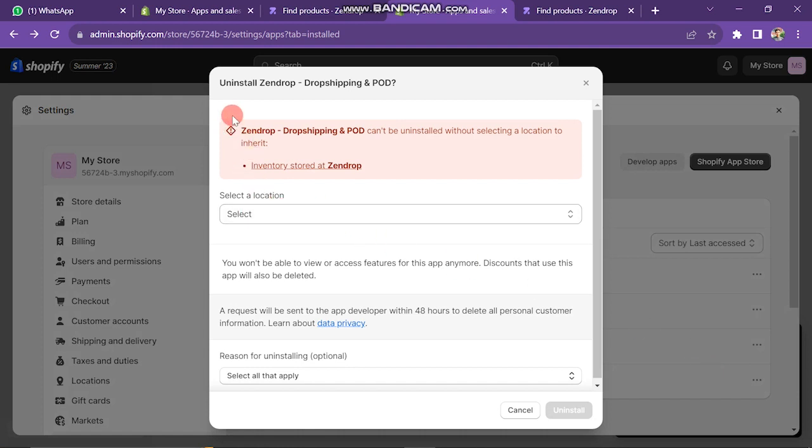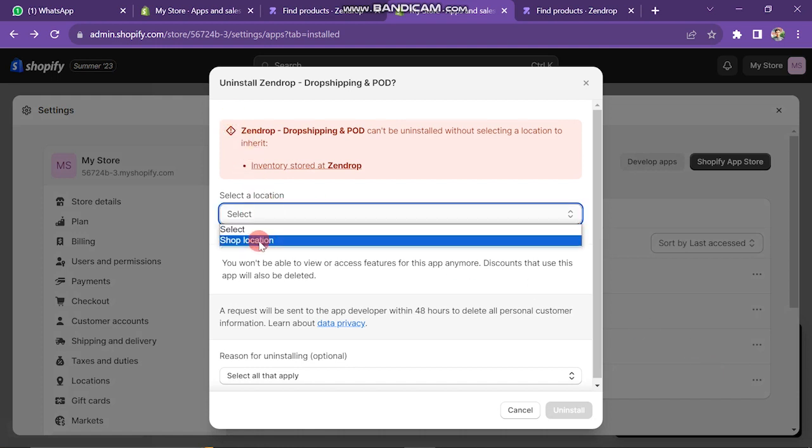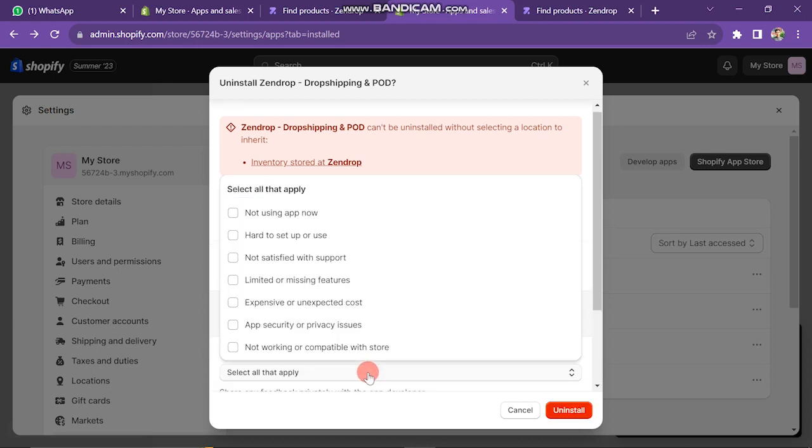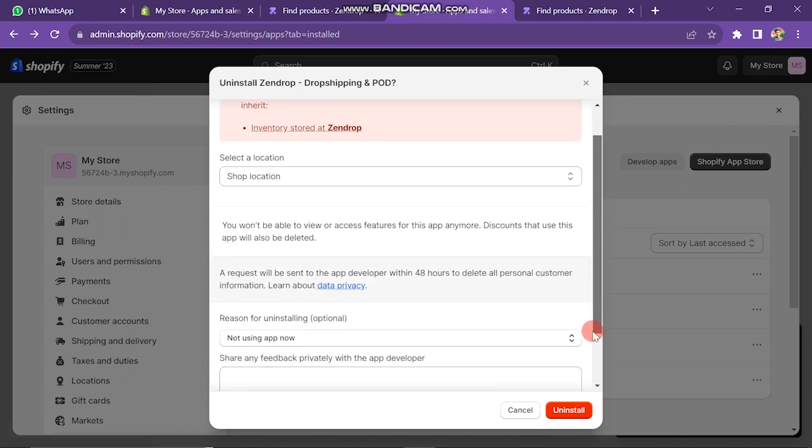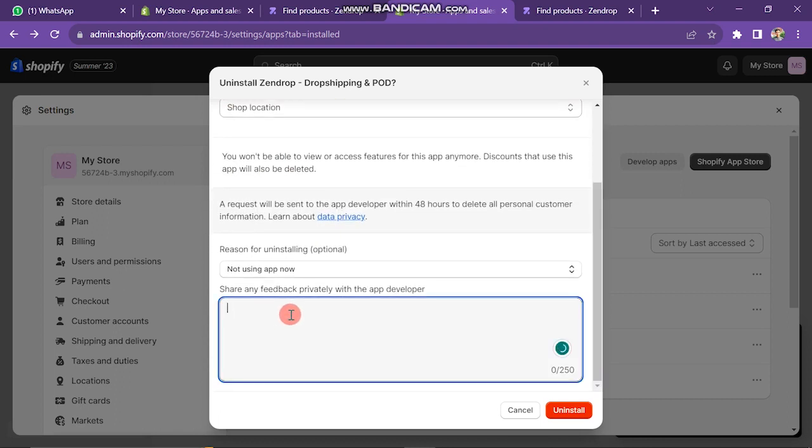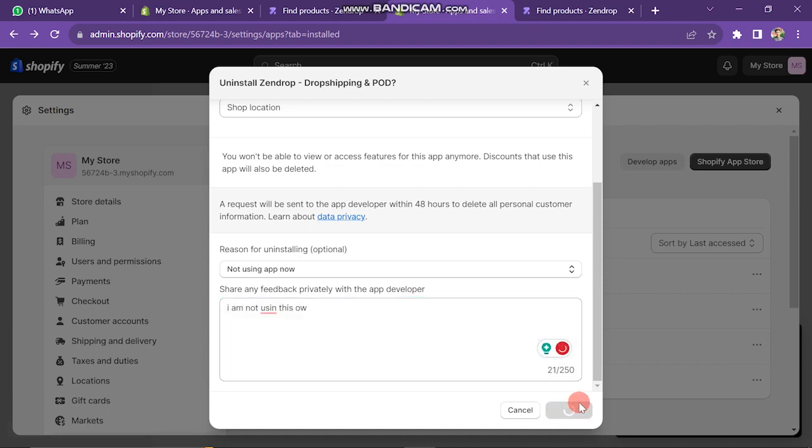Here, you have to select Location, then click here. And then, scroll down and select why are you deleting Zendrop. So, choose your reason first and then you can also write your feedback with more details about why are you deleting Zendrop from Shopify. Then, click on the Uninstall button at the bottom.